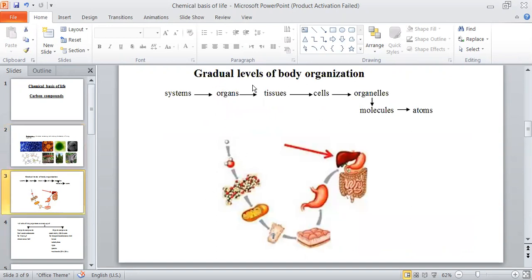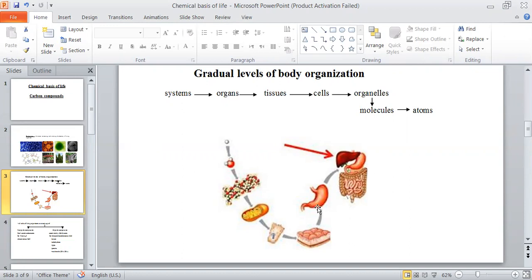Your body is formed in gradual levels. The gradual levels of body organization start with the largest parts, which are the systems. An example of a system in your body is the digestive system. The digestive system is formed, as seen in the figure, from different organs. Each organ is formed from tissues. The stomach must squeeze the food, so it must be formed from tissues helping it in this function.